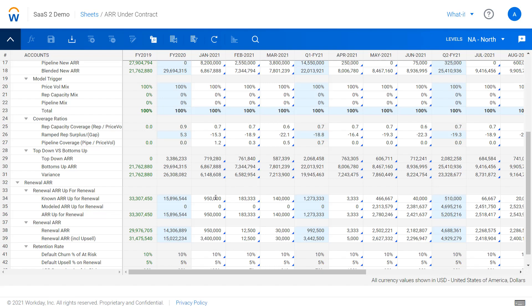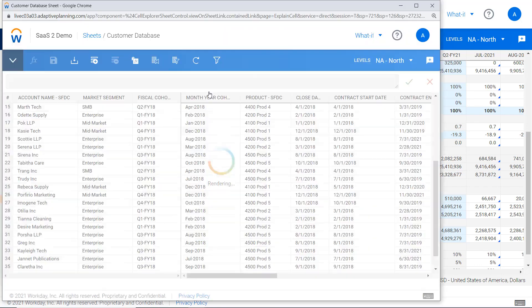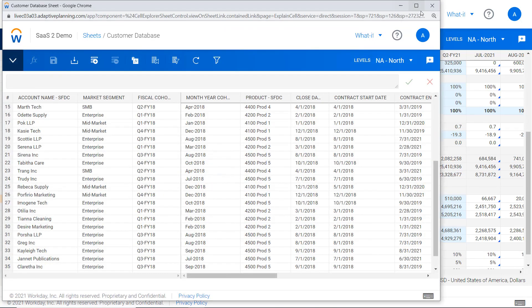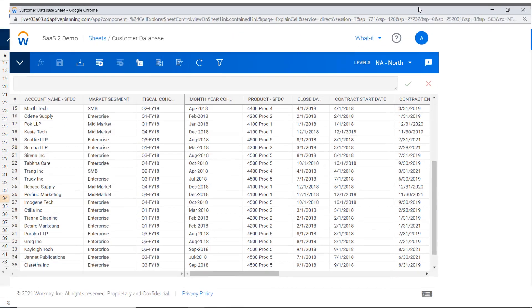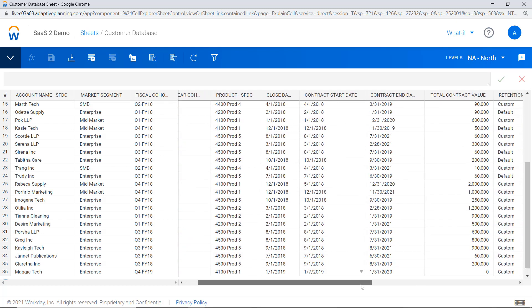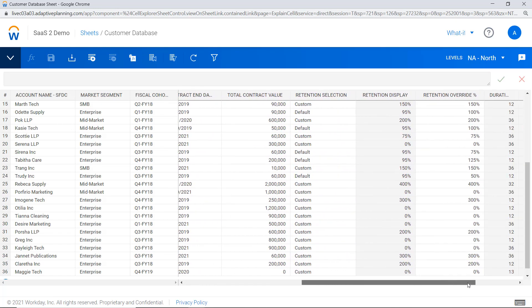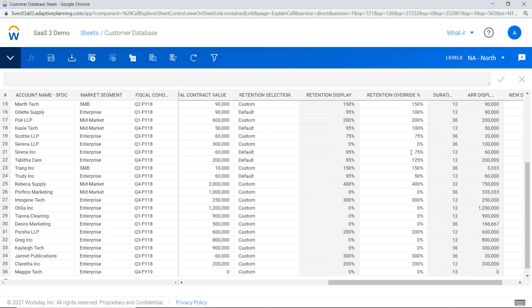At either an aggregate level down on the bottom, or potentially even dive into the individual schedule of opportunities and look at those on a case-by-case basis. You can see each of these contracts has start dates, end dates, an ACV contract amount, and then an individual retention assumption potentially.